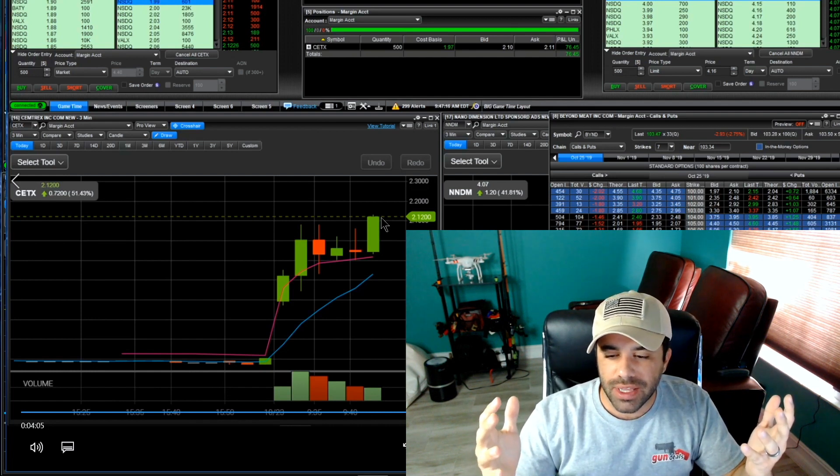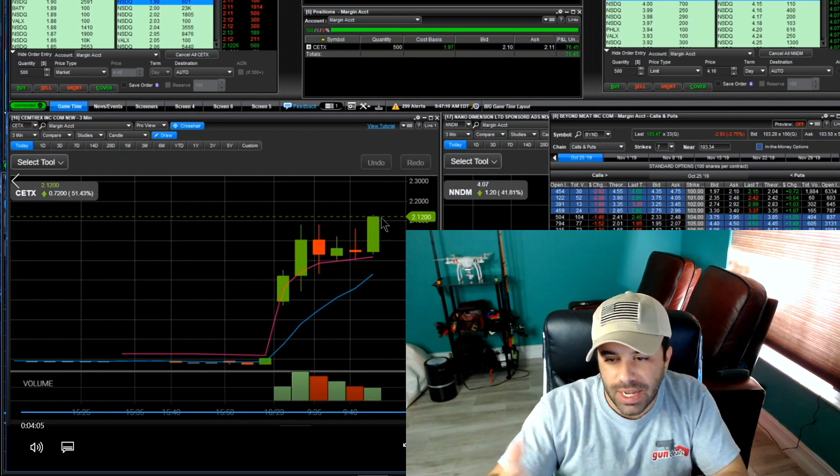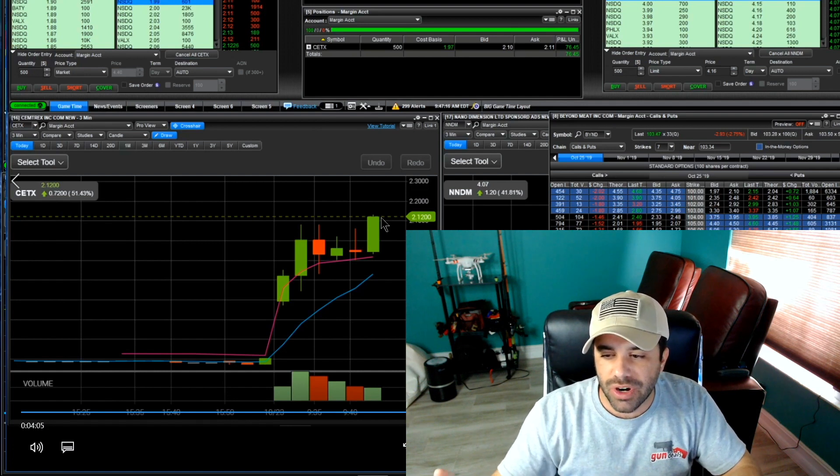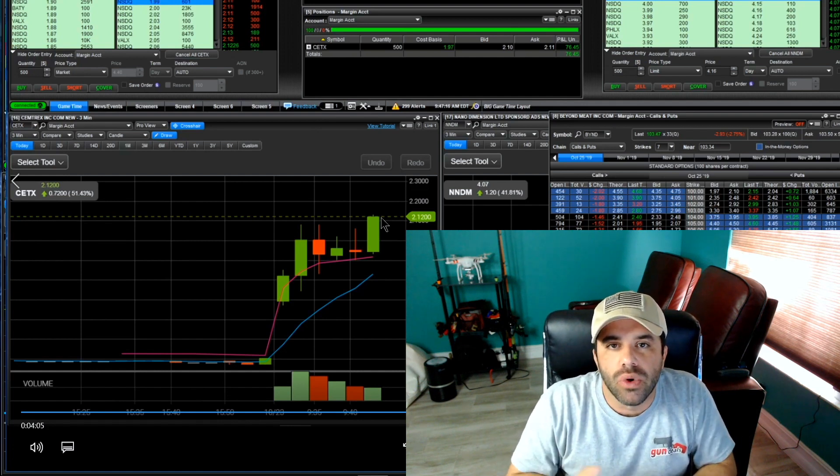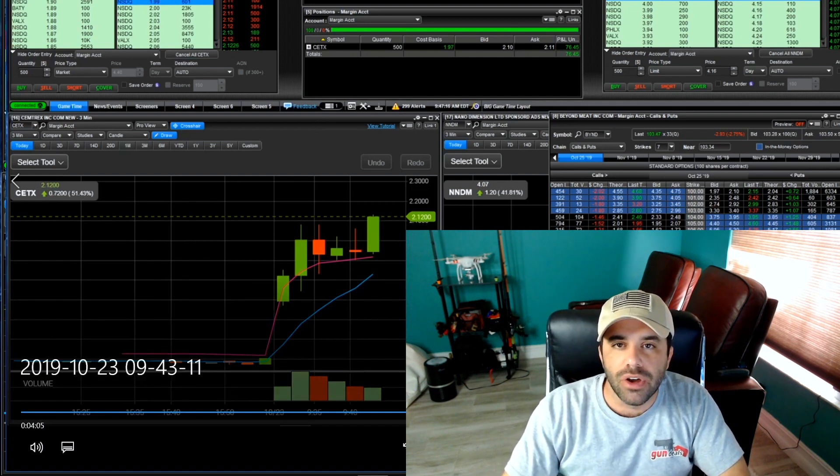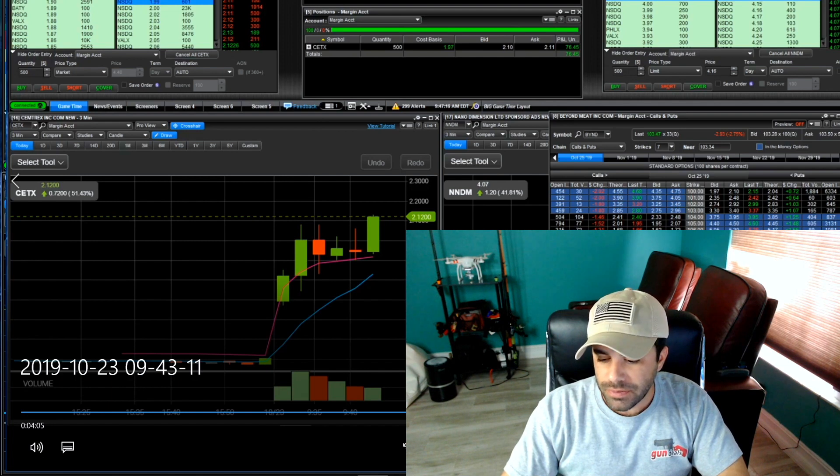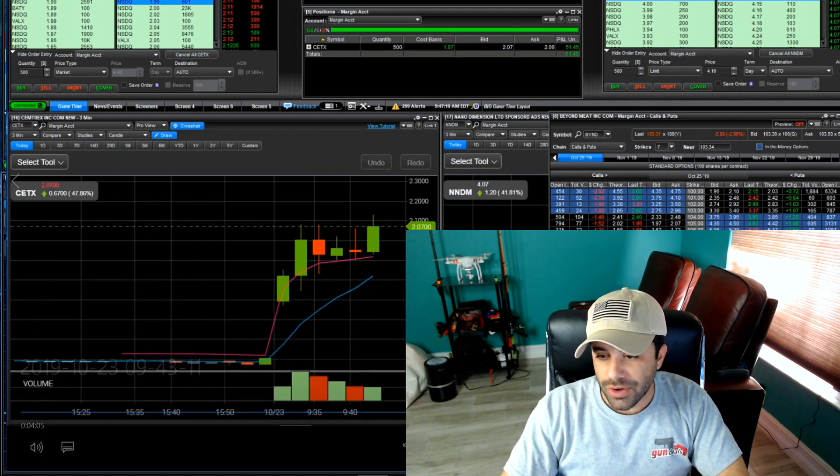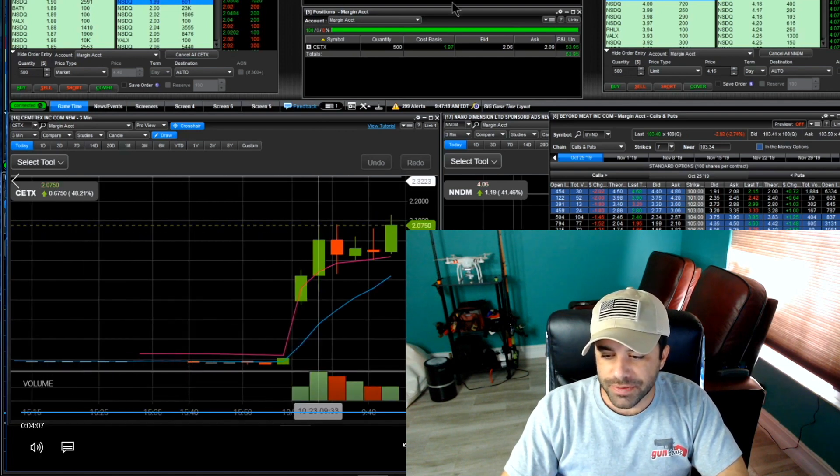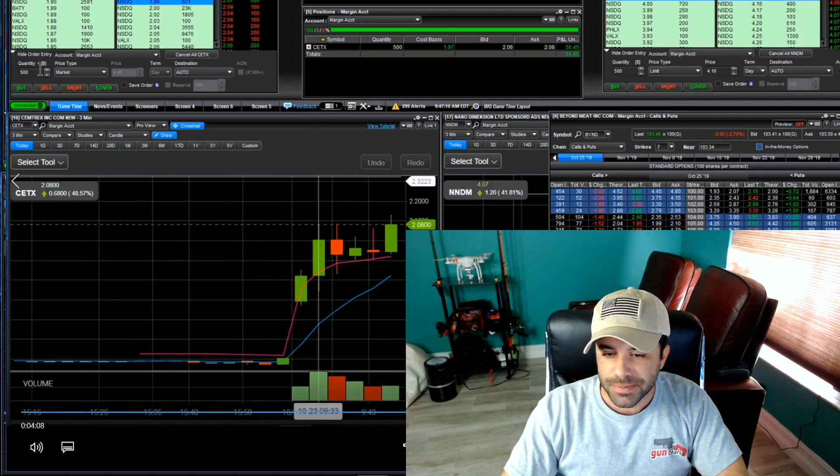I don't know what the reality is at that point. I don't know if it's my Level 2, my time and sales, my chart. I don't know what's glitching out here because it's impossible to really know.